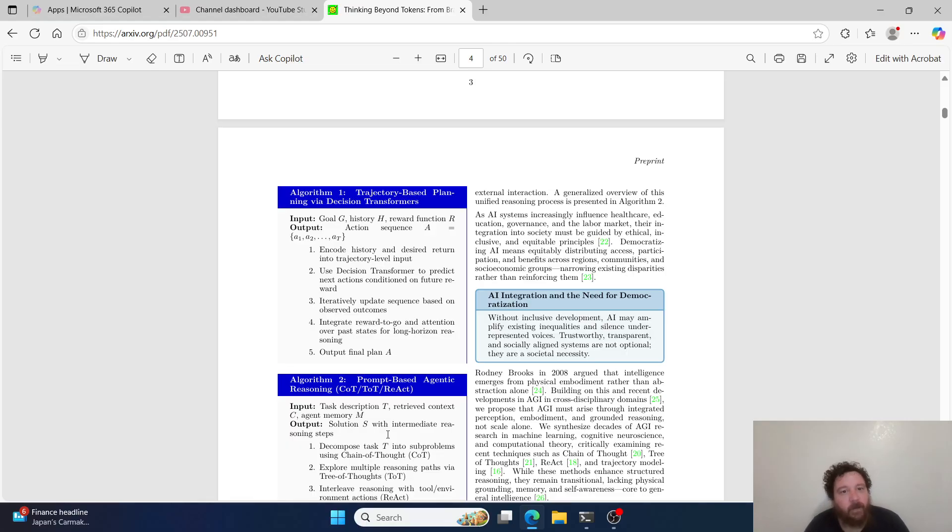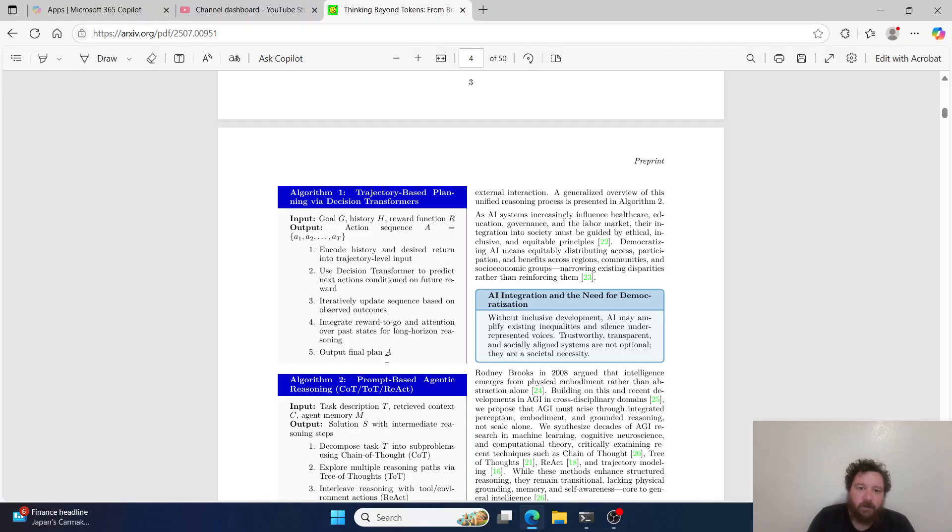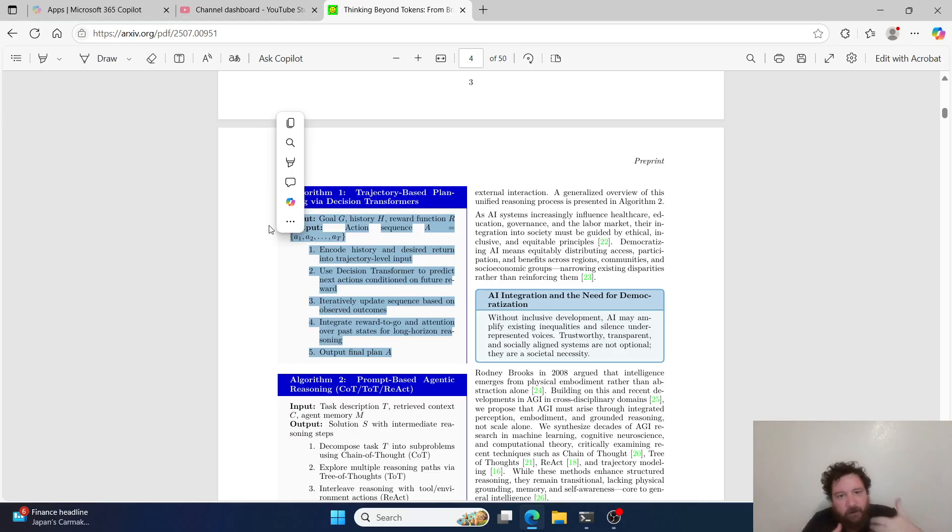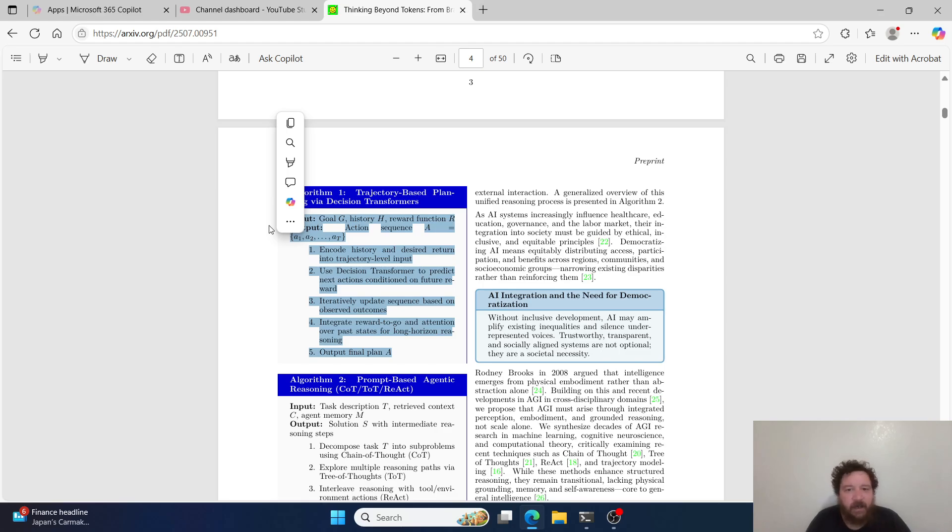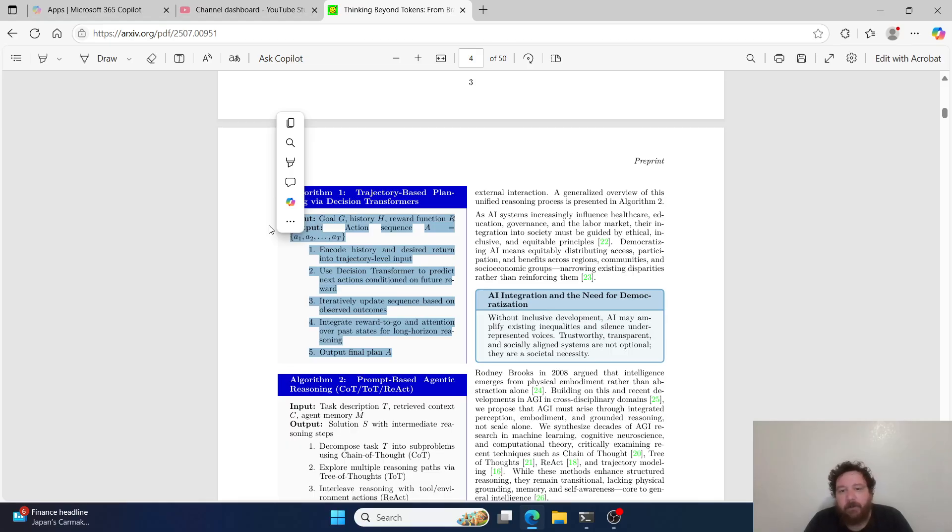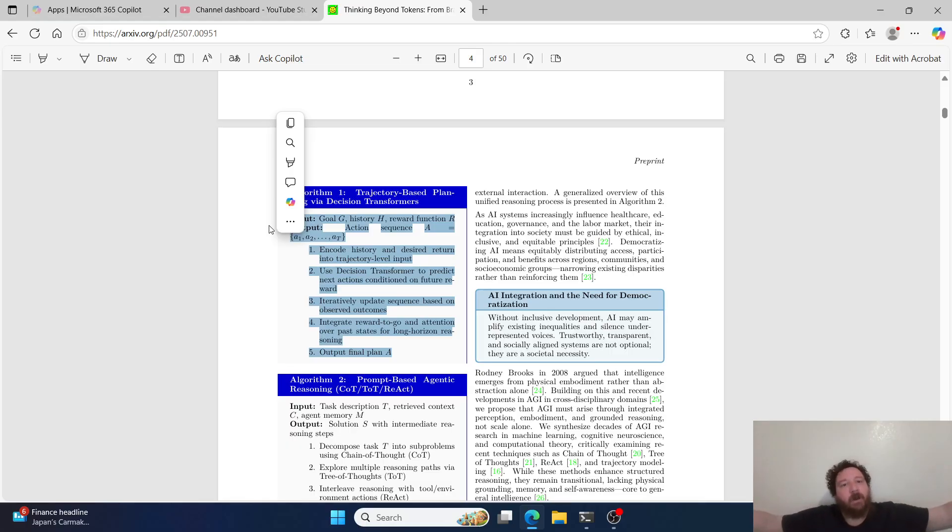How exactly do we fix those things? We can fix these things through a few things algorithmically. The first algorithm they introduce is trajectory-based planning via decision transformers. Very specifically, this algorithm transforms a transformer model, like the default next token predictor, into a decision transformer, something that has a completely different reward mechanism and a completely different structure. The second one is that we can add reasoning to that - chain of thought, tree of thought, different types of reasoning aspects. When we combine these two things, they move far beyond next token prediction.